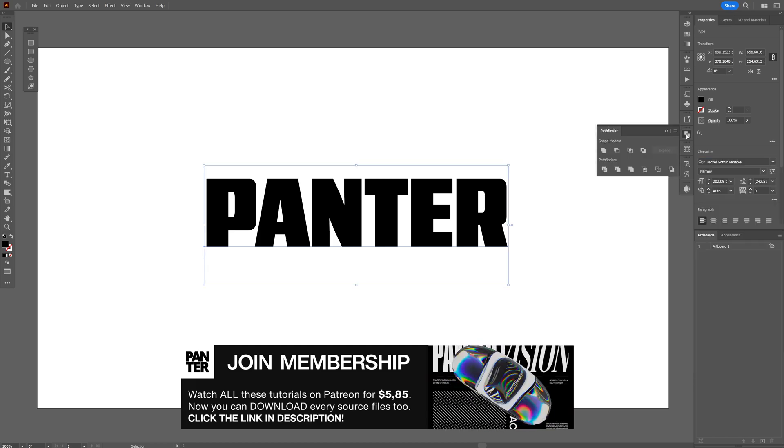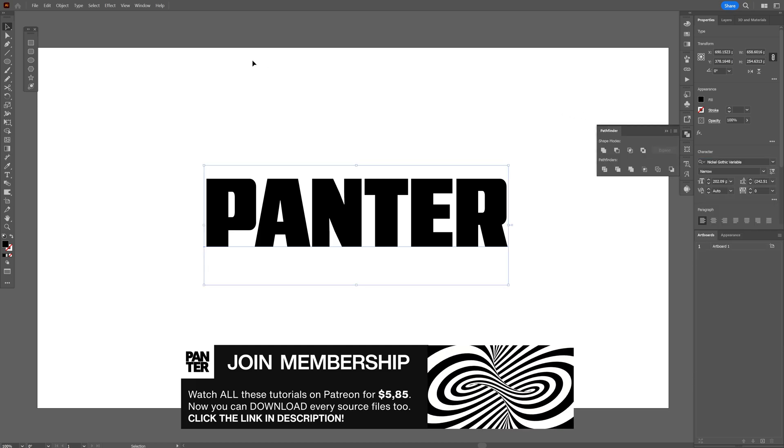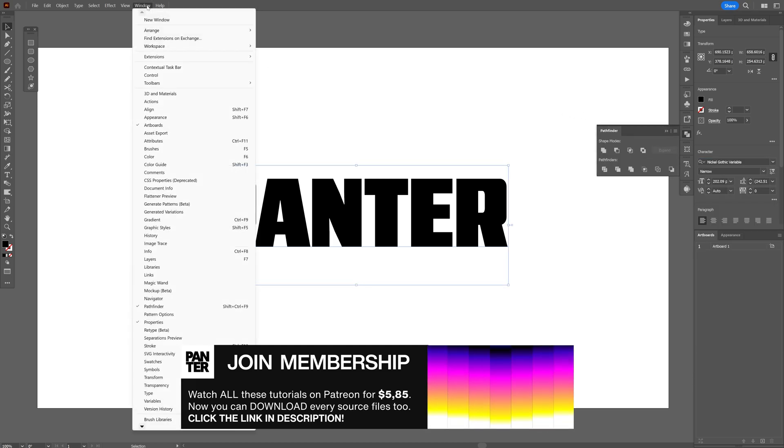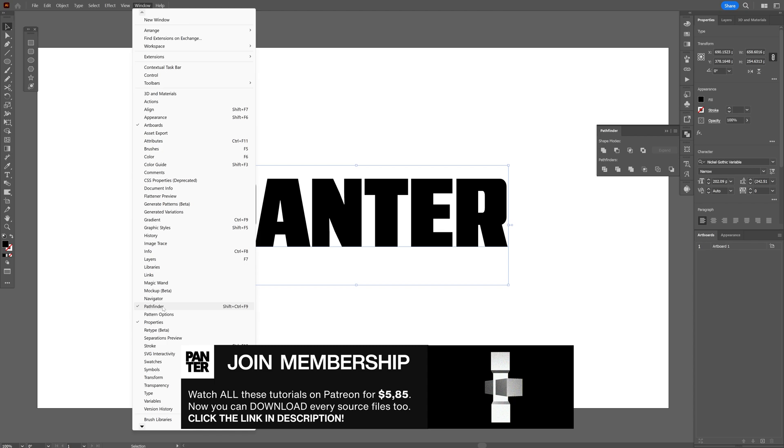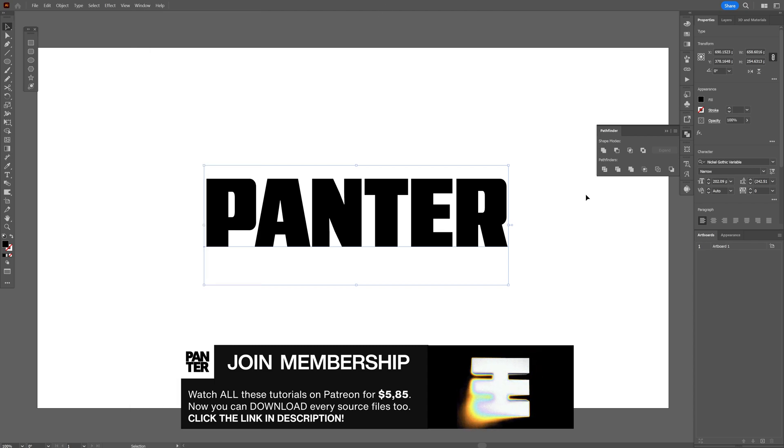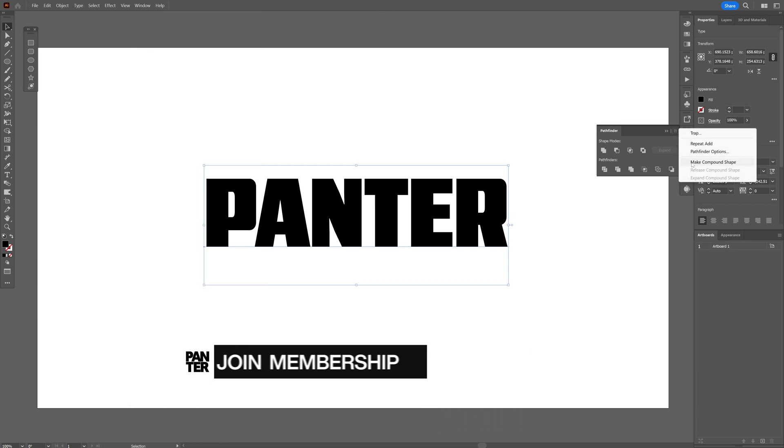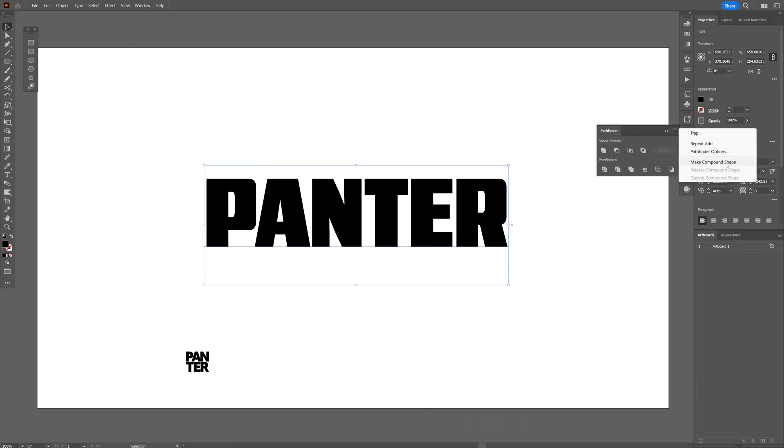Let's go to the Pathfinder. If you don't have it, you can go to Windows and select the Pathfinder. And now let's go to the Hamburger. Make sure to select Make Compound Shape.